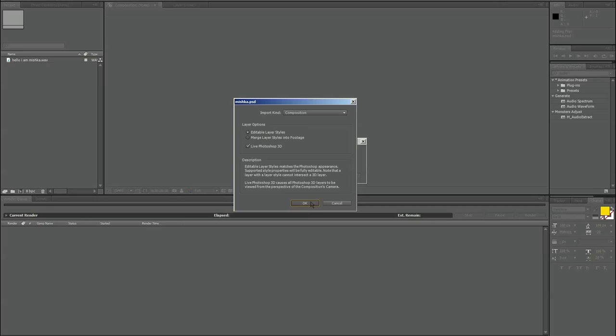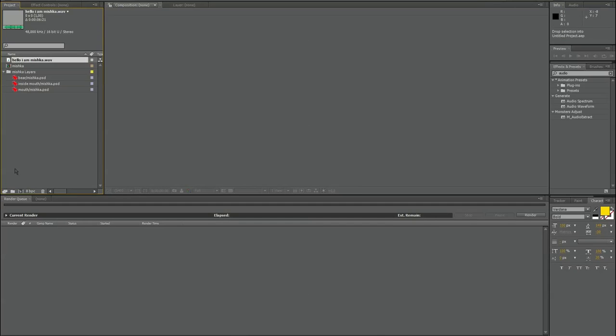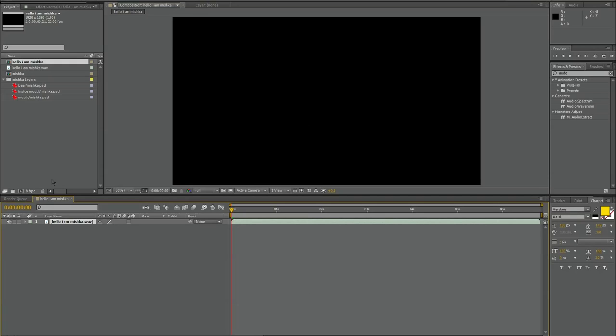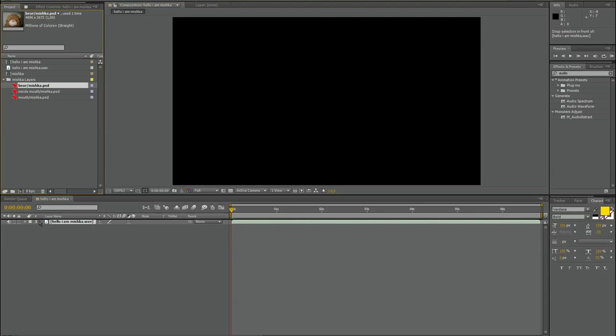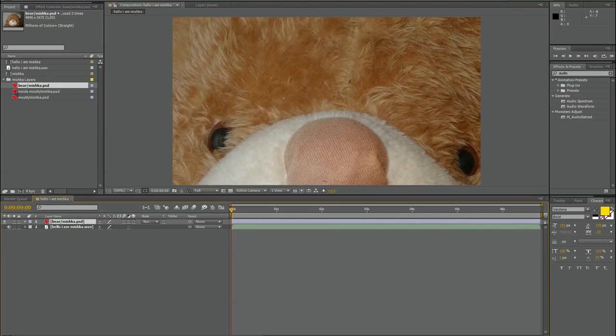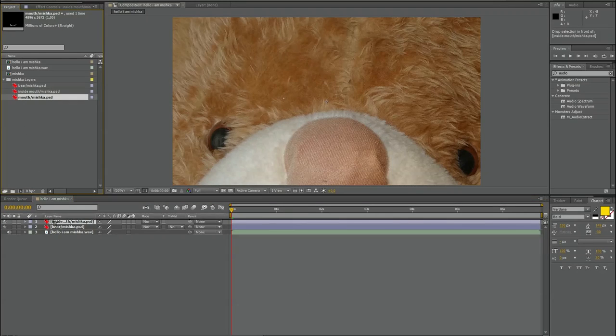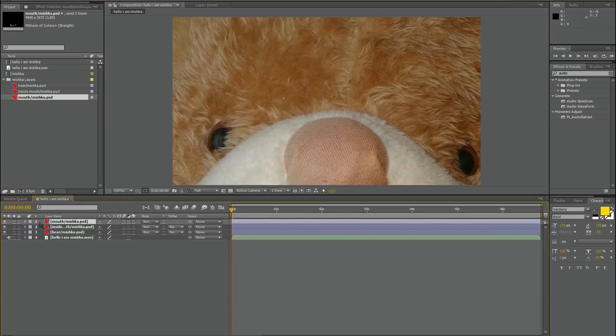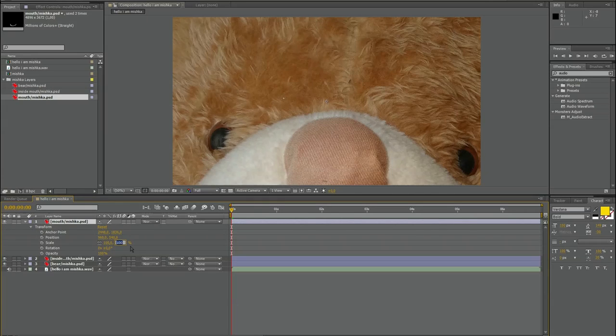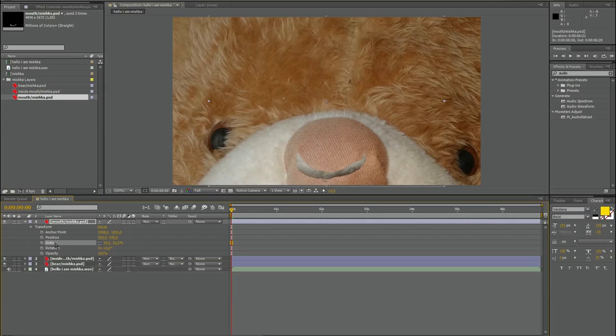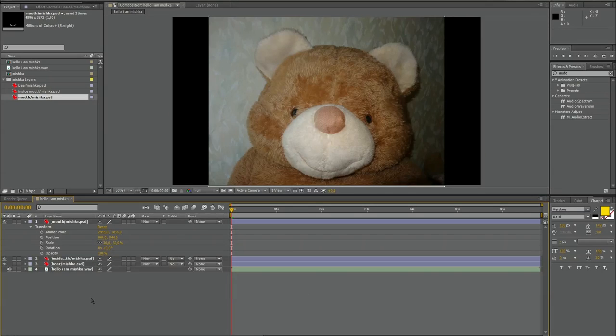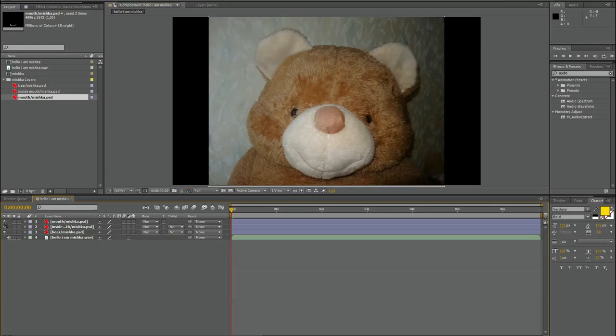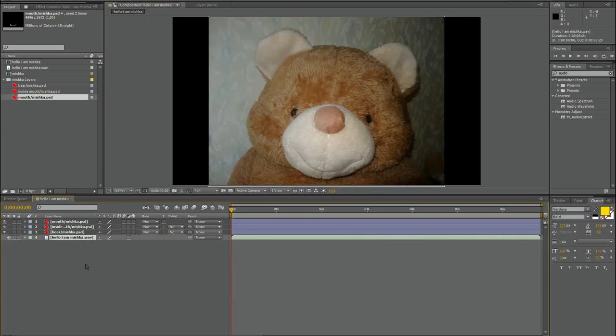So now I put my audio to make new composition. It's nearly seven seconds long. And now I take the first layer, it's the bear, into my composition. Inside the mouth is over it, and above it's the mouth of Mishka. It's a little too big. We have to scale it down, let's say to 30%. I will copy that to the other layers. And here we are. We have the bear, we have inside his mouth, and we have Mishka's mouth here.